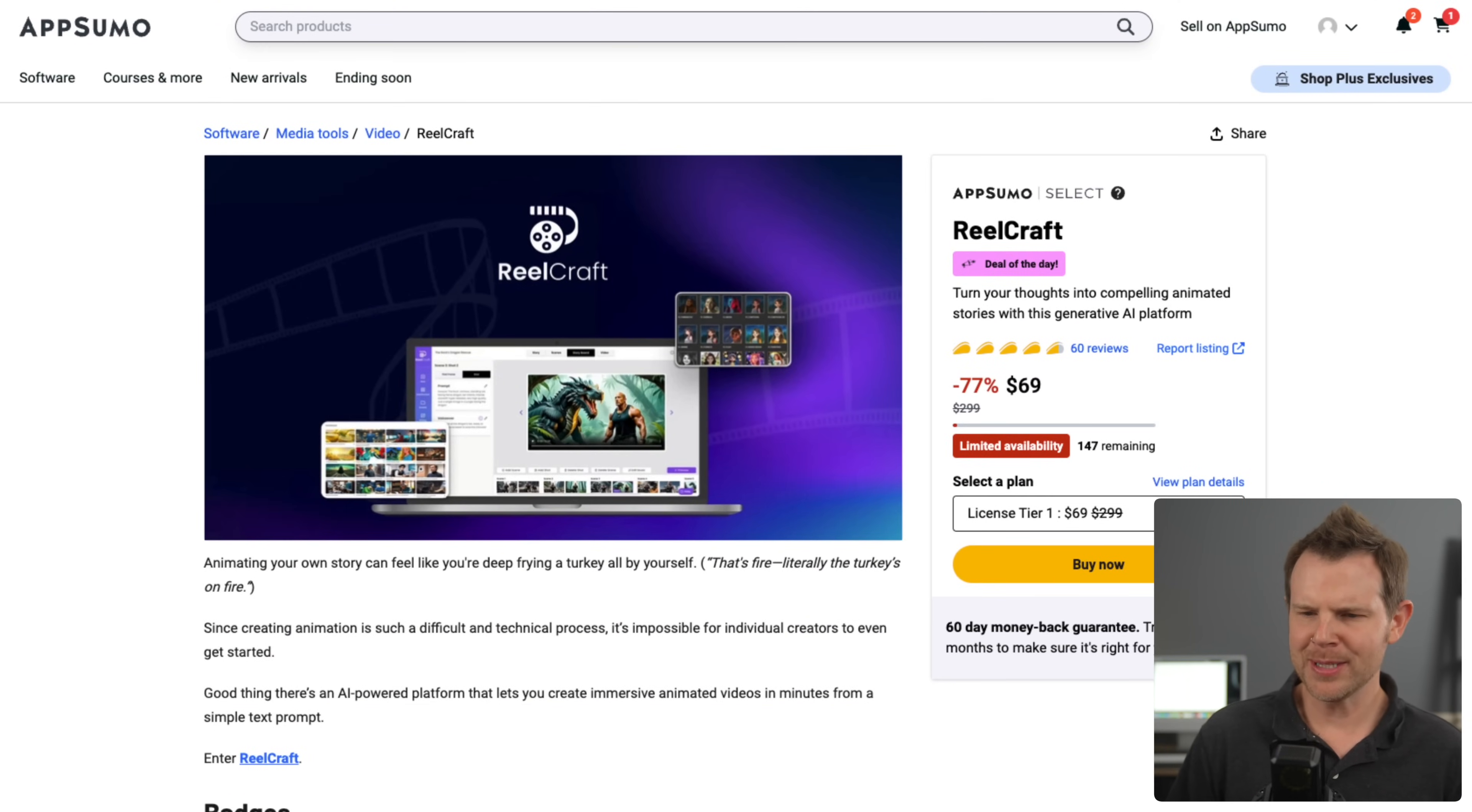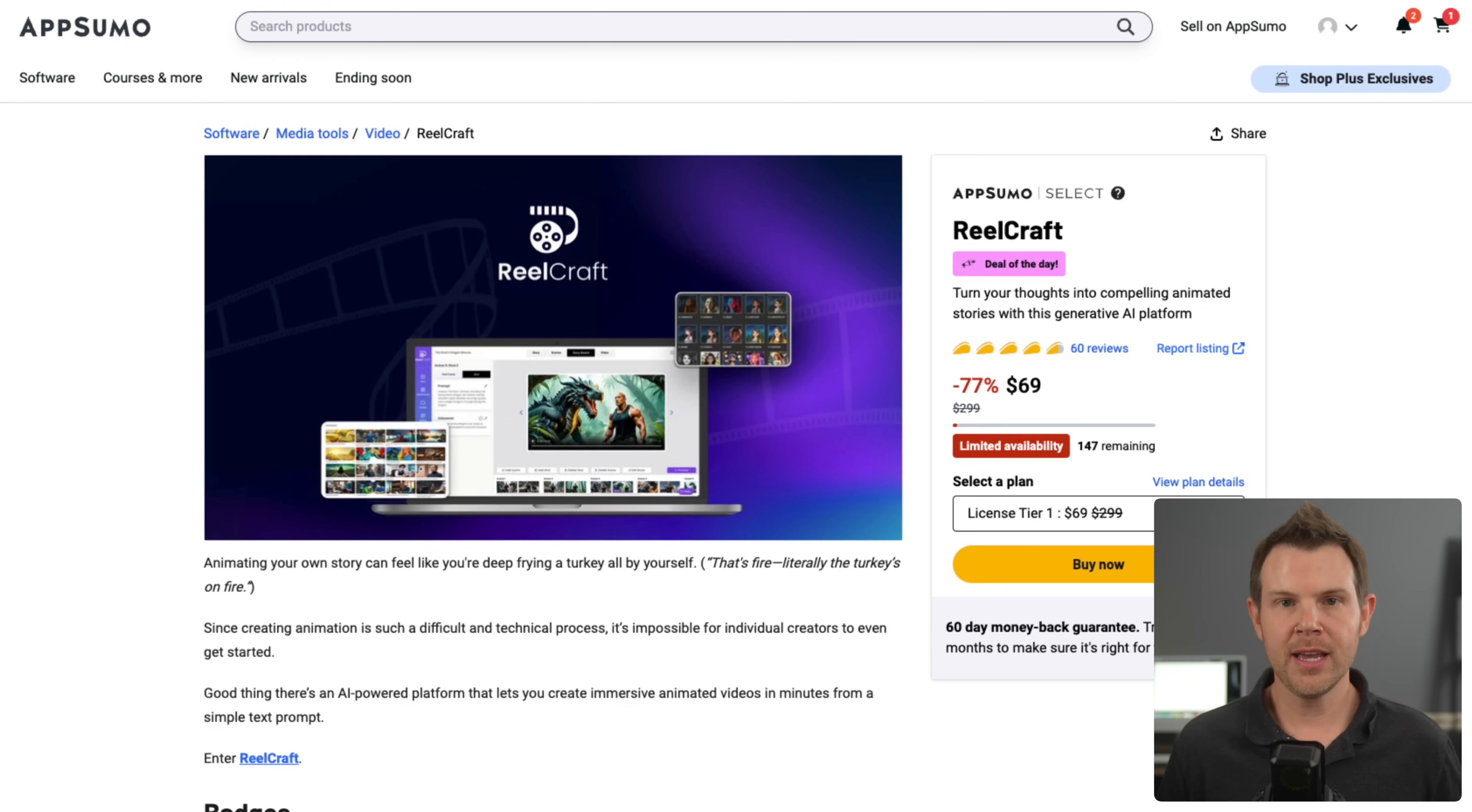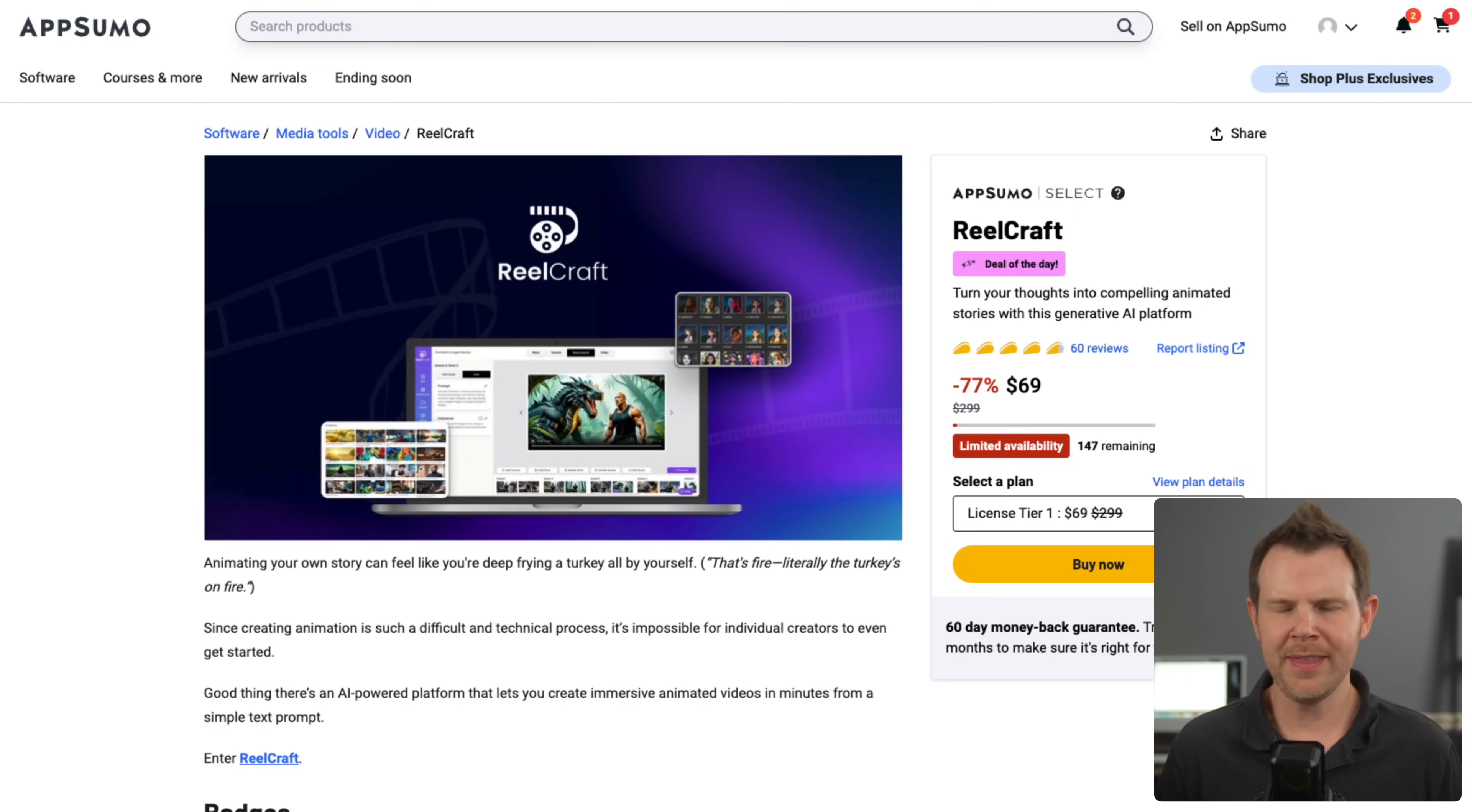So here is AppSumo's deal of the day page. Currently RealCraft is 69 bucks, but that price will not last long. So watch this video and decide whether or not it's a good fit and then head right over with my link in the description. By the way, this video is sponsored by AppSumo, so thank you very much to AppSumo for your support.